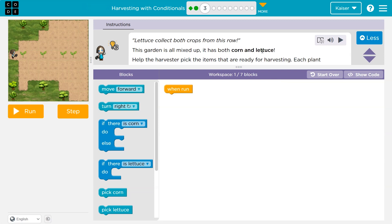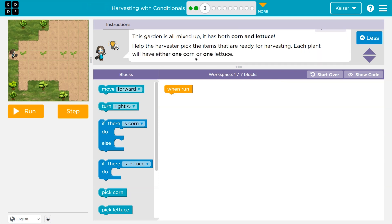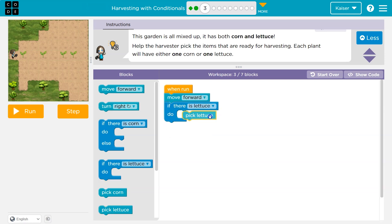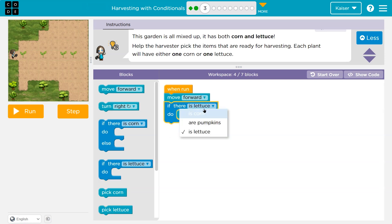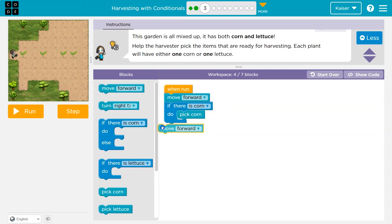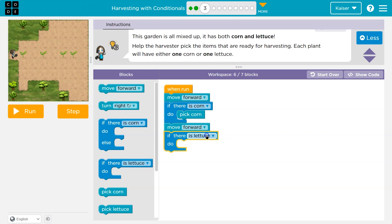This garden is all mixed up — both corn and lettuce. Help the harvester pick items. There's a row ahead of me, so I'm just going to start by throwing stuff down. This one has both corn or lettuce. If there's lettuce, I'll pick lettuce, or corn like we were doing last time. So let me give that a shot — if there's corn, I'll pick corn.